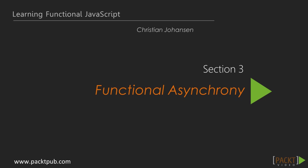In Section 3, we will take a look at using functional programming to tame asynchronous processes.